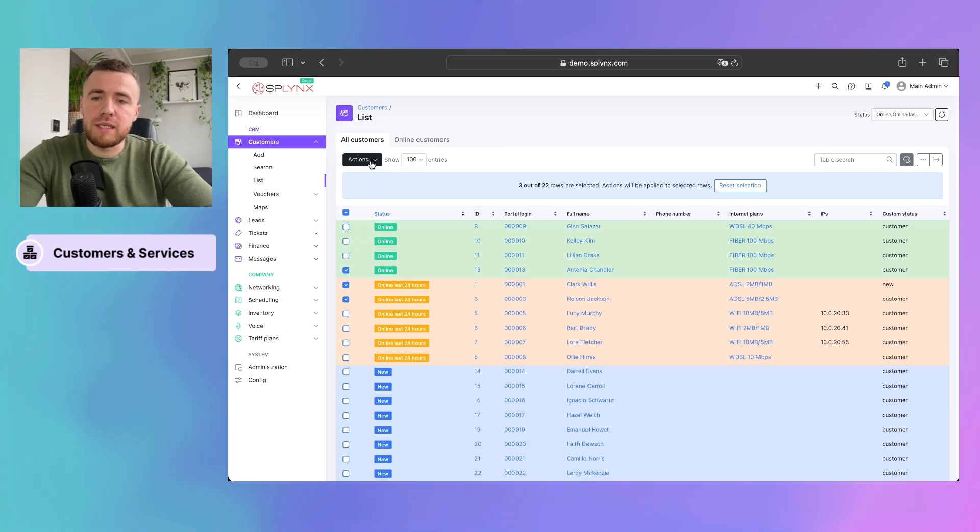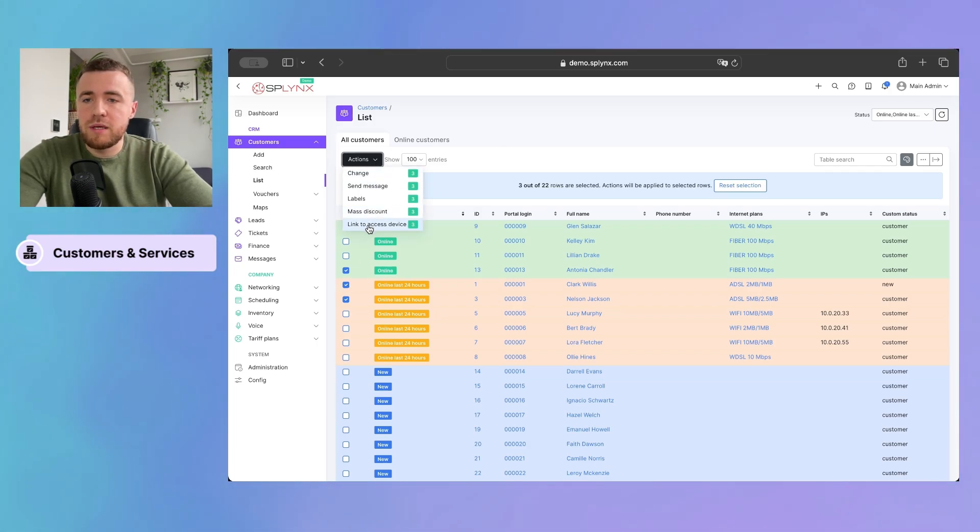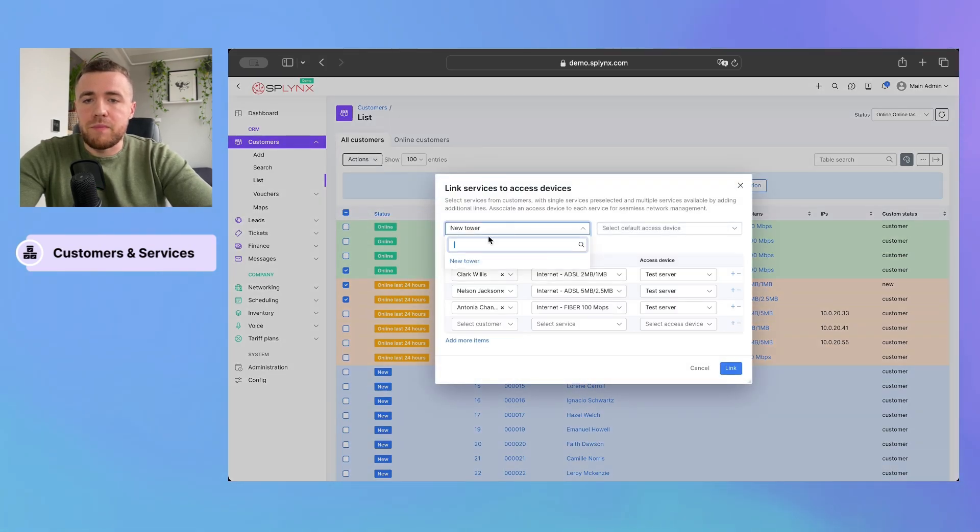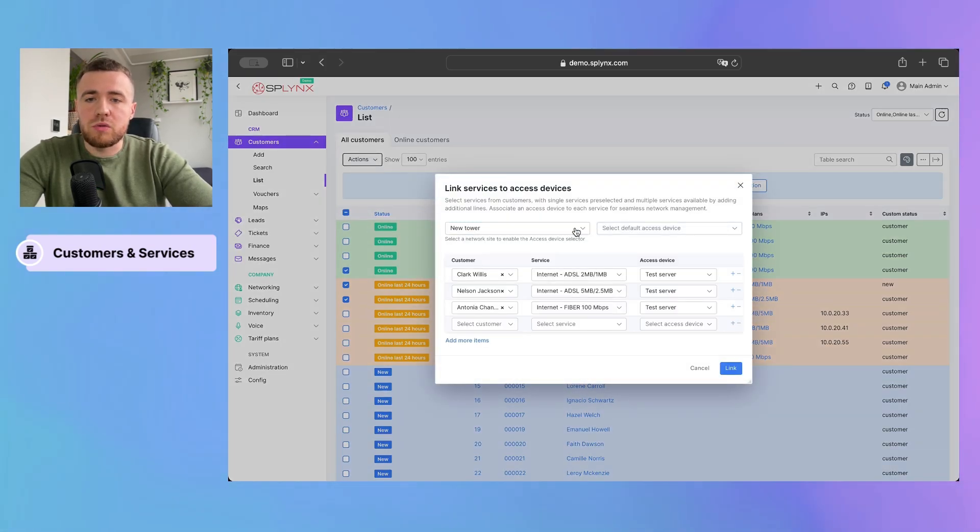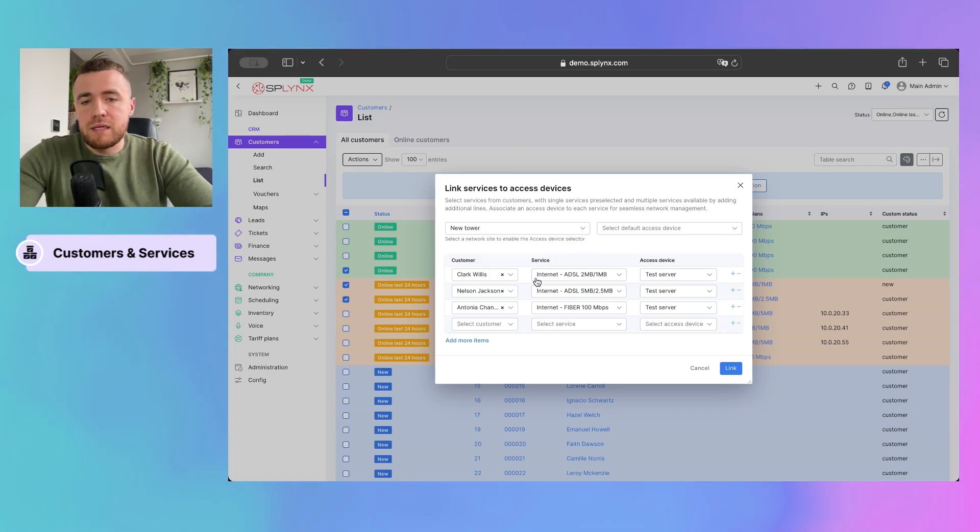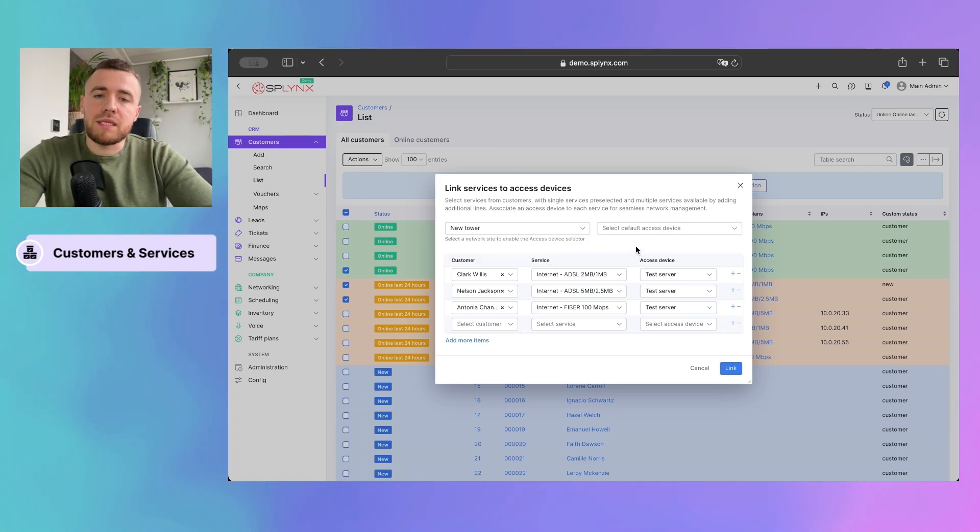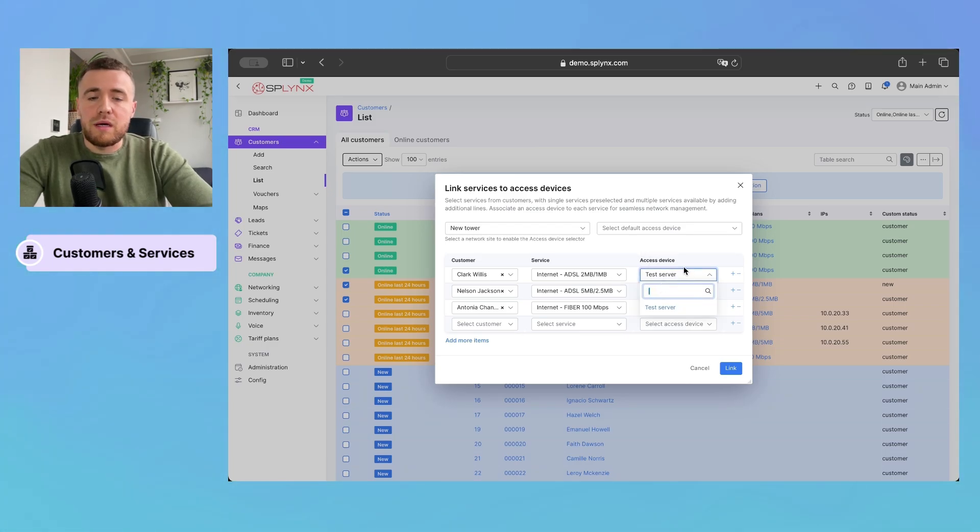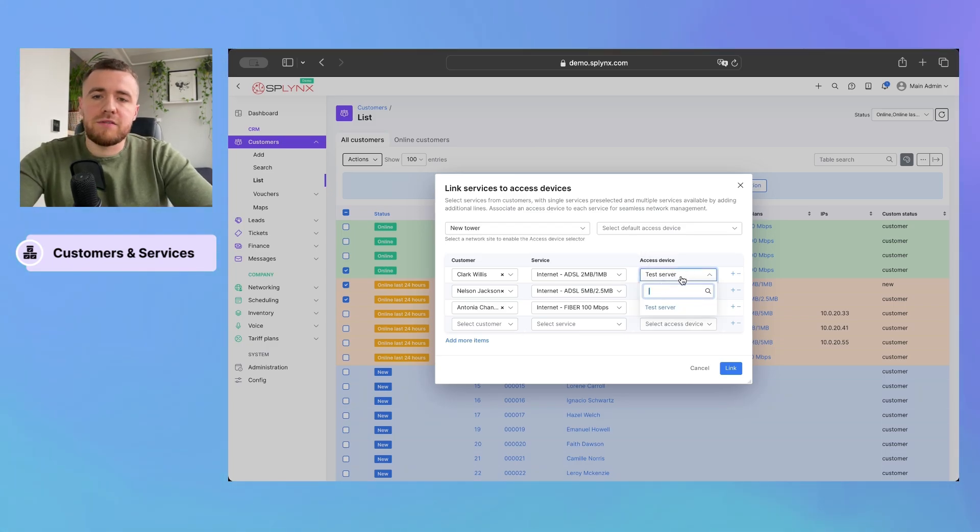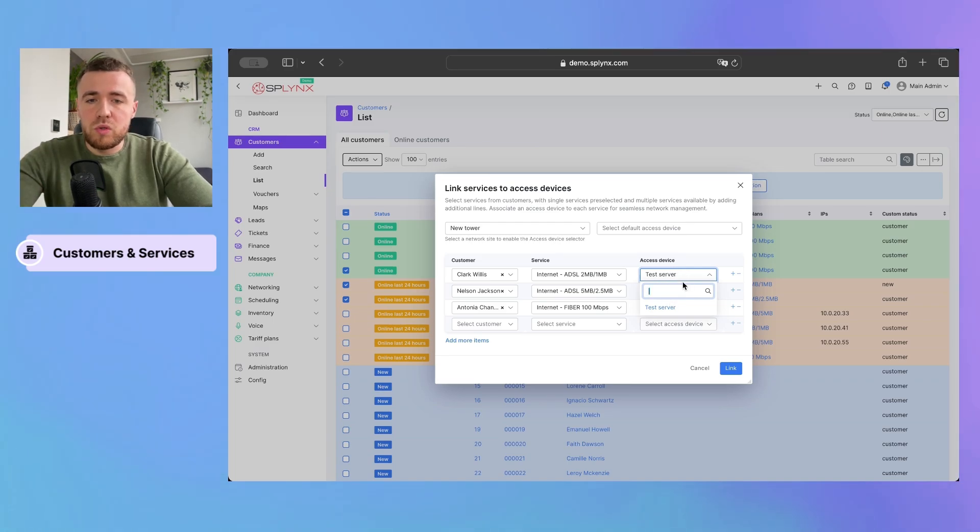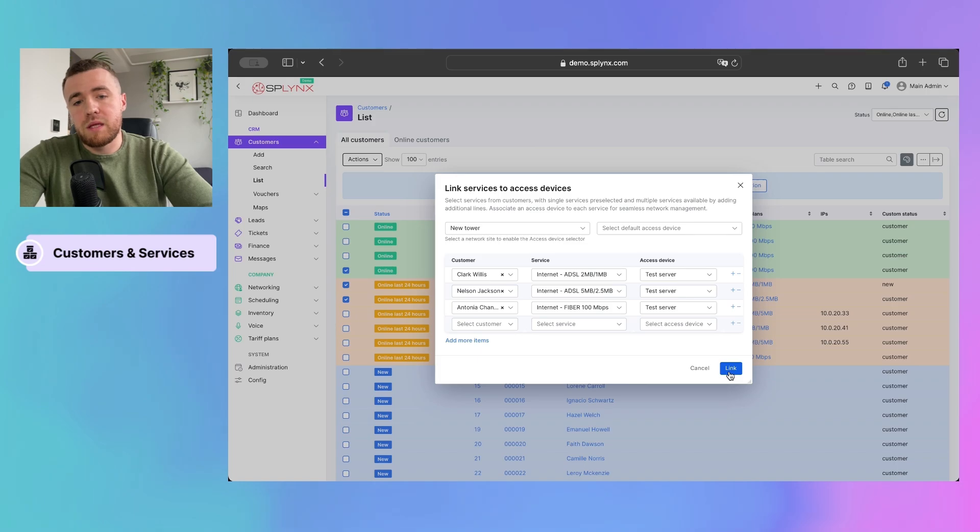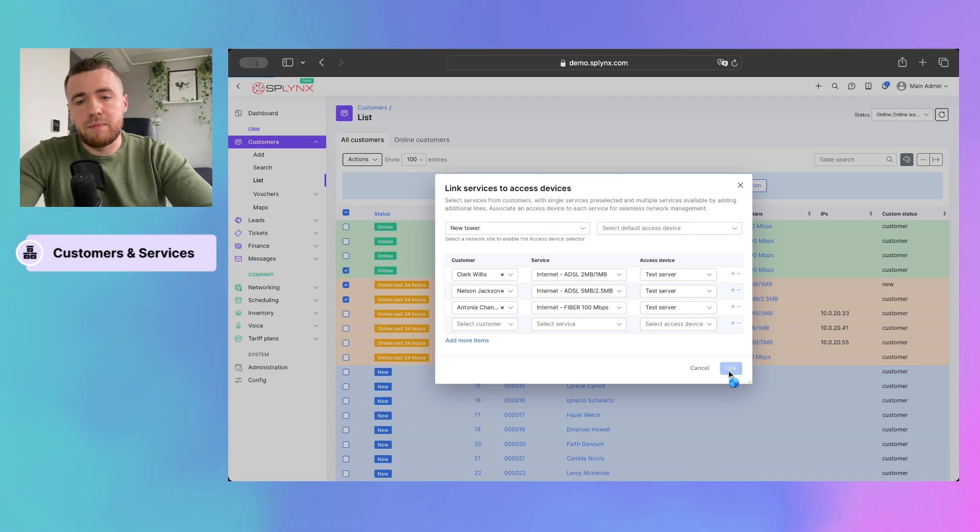So, we can just select them, press actions, and link to access device. Yeah, as you can see, our new tower is already selected here. So, we can just link these customers to access device. Also, there might be cases where you have several access devices under one tower, so you'll be able to select multiple devices here. Let's link them.